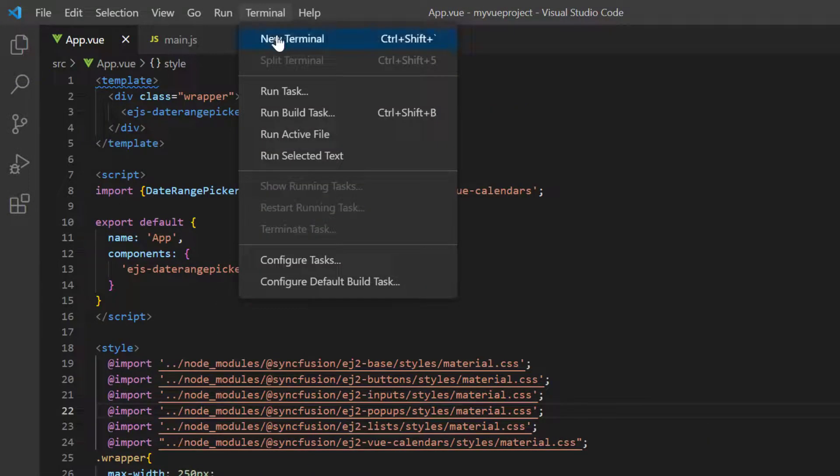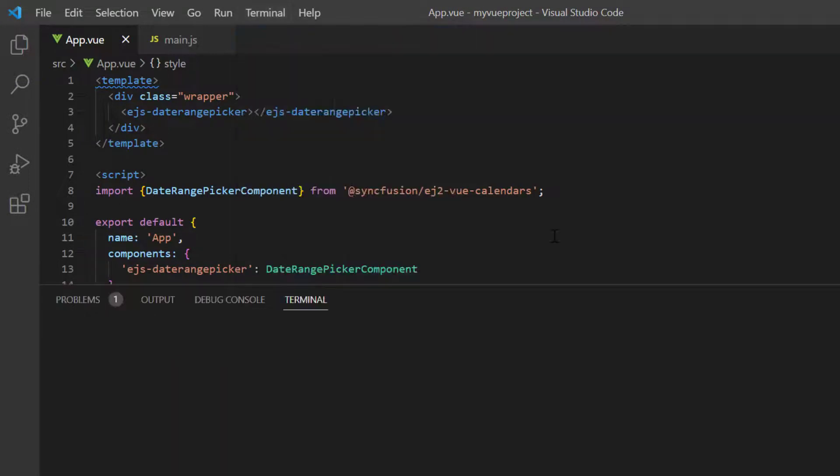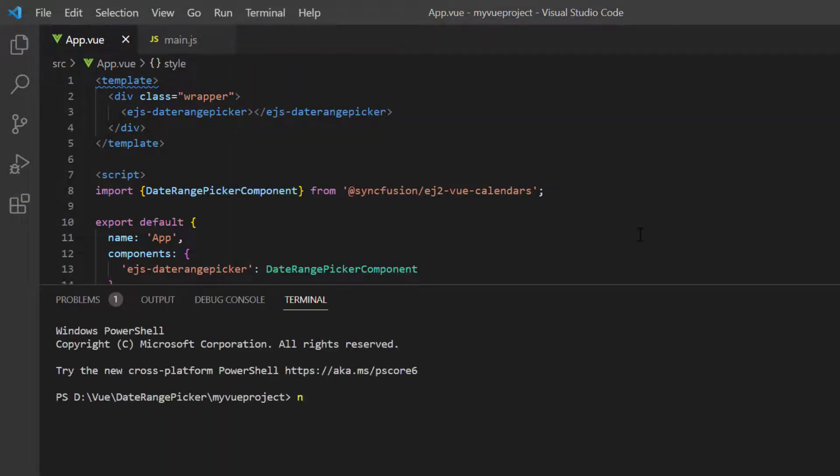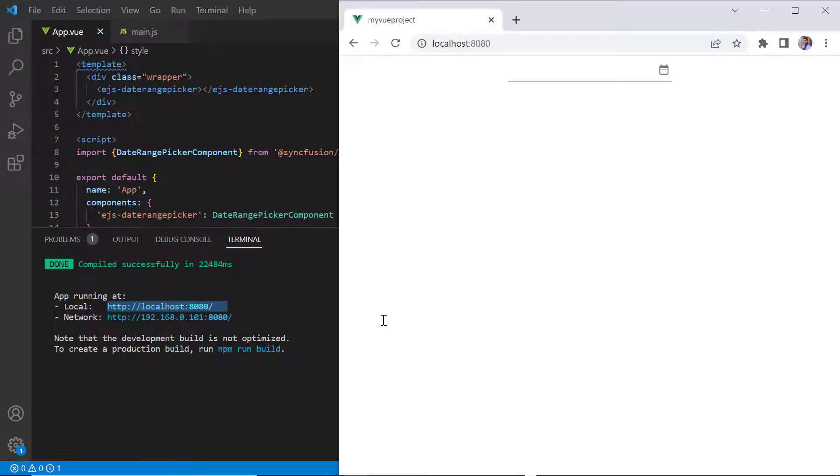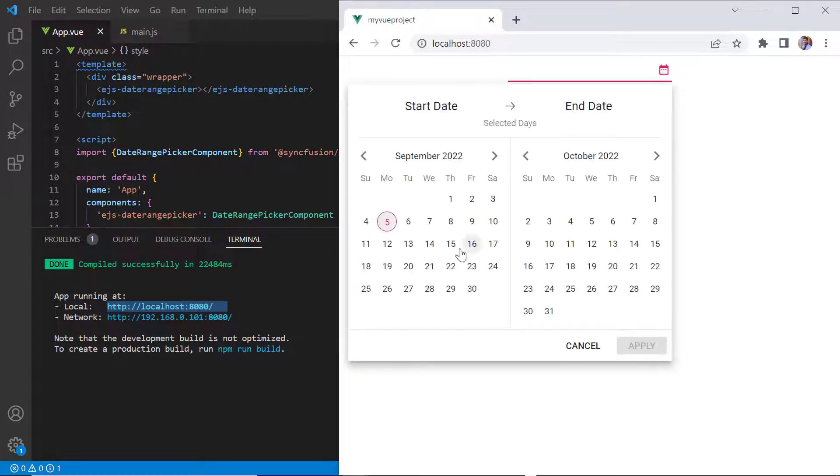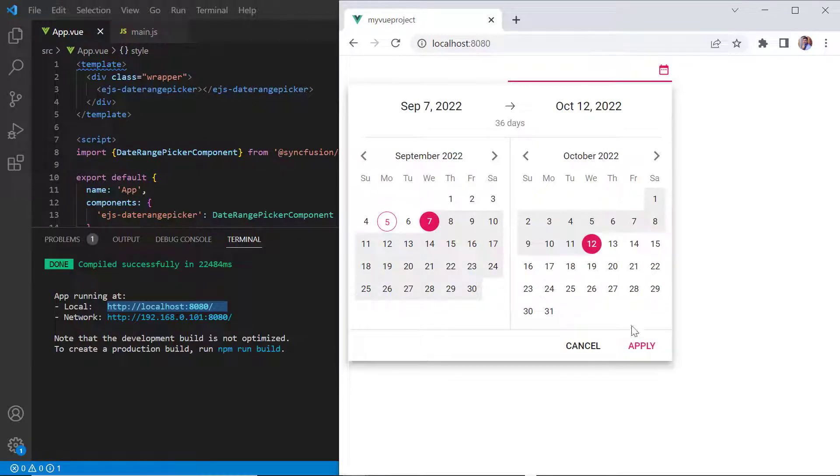Now I run this project using the command npm run serve. As you can see, the output displays the date range picker and I can select any date range from its pop-up.